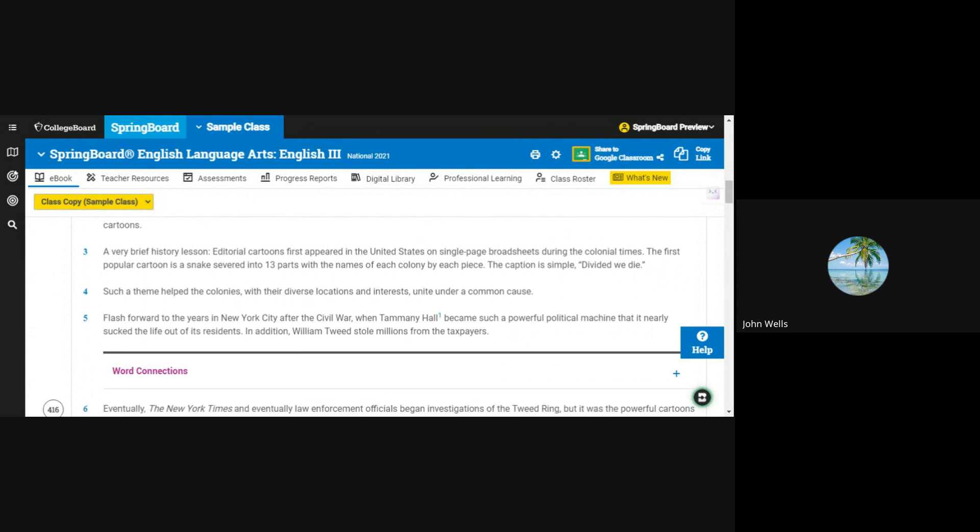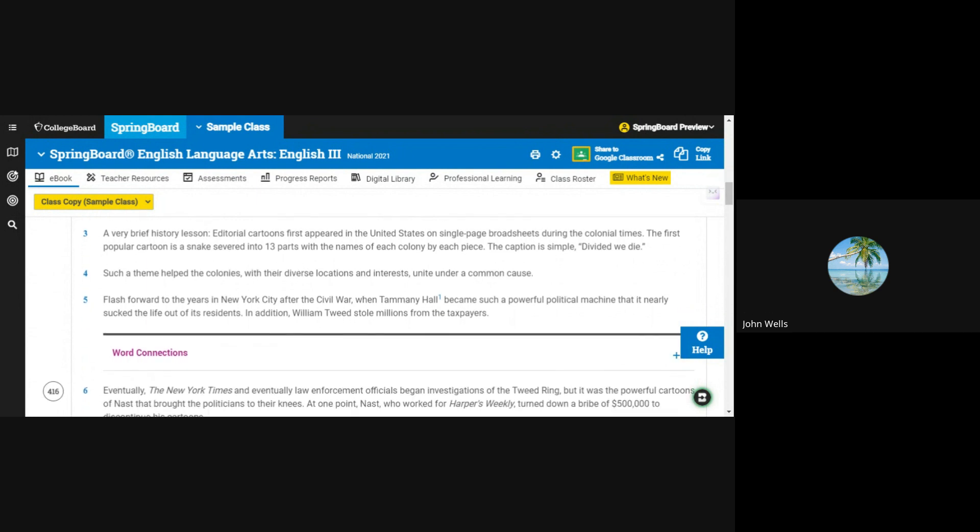A very brief history lesson. Editorial cartoons first appeared in the United States on single-page broadsheets during the colonial times. The first popular cartoon is a snake severed into 13 parts, with the names of each colony by each piece. The caption is simple: Divided, we die.